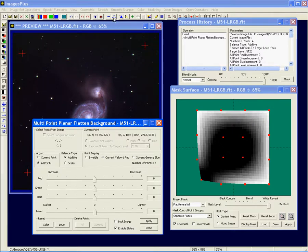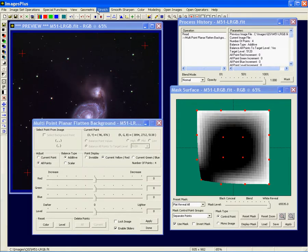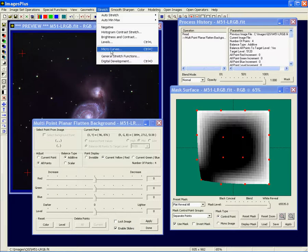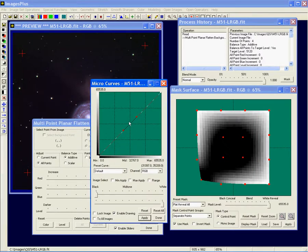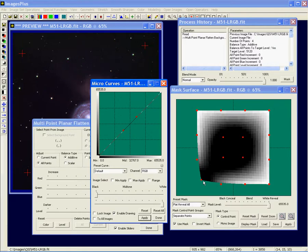It's also very handy to use the control point mask to correct vignetting — if you don't have a flat field — by using the micro curves tool with it. You use micro curves to make an area like a corner brighter by increasing the curve and just selecting that corner to apply it to.